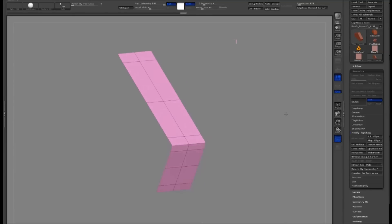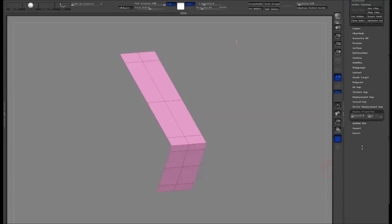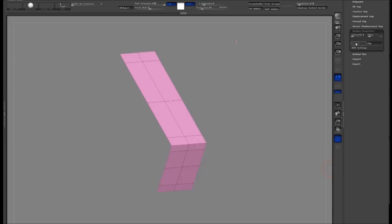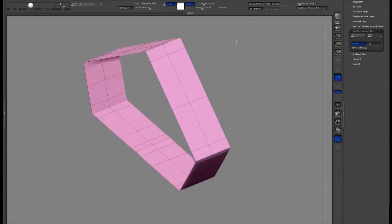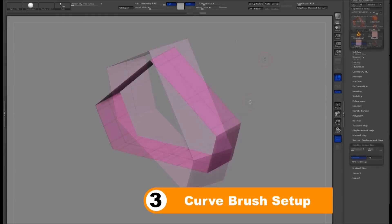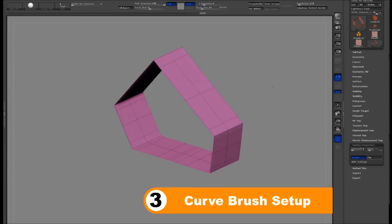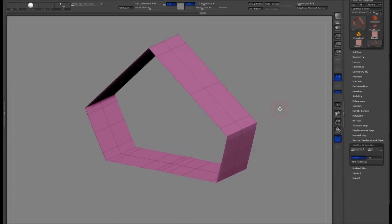Drag a selection down the side of your model so that it hides the ends. Then use the Delete Hidden command to remove the ends. This is the final mesh for the custom brush. I'll now go through how to set up your curve brush.